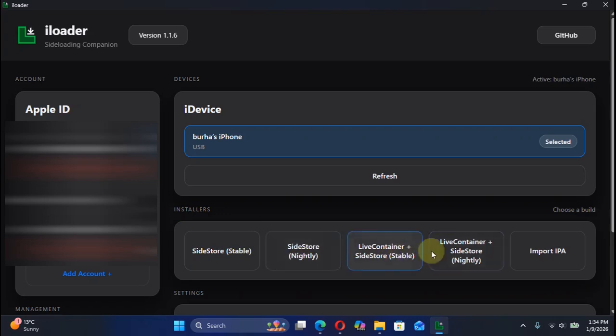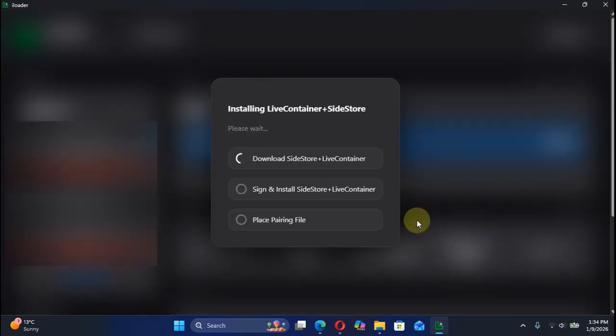So in this video I will go with Nightly, no issues with it, I have tested it. I will simply select it and it will start to get SideStore plus Live Container. In the meanwhile keep your device constantly unlocked.